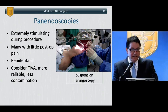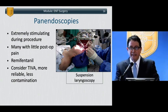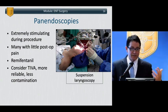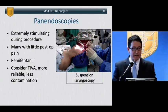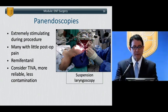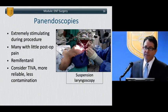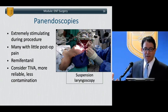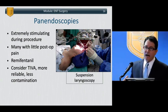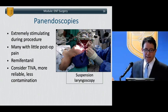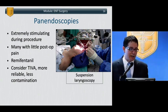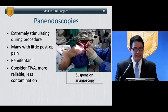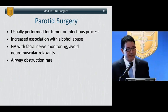Panendoscopies — bronchoscopies and esophagoscopies — are very frequently done by ENT surgeons. Suspension laryngoscopies are highly stimulating procedures requiring very deep anesthesia, yet post-op they have very little to no pain. Currently, TIVA with remifentanil has been very useful in these cases.